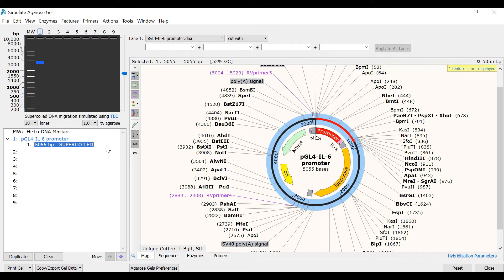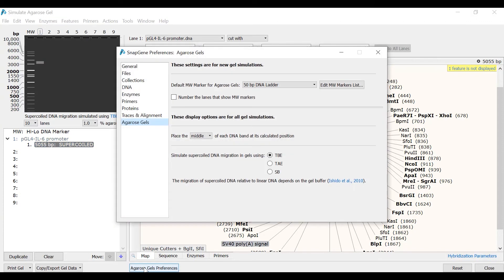Currently the buffer is TBE. However, if I select this, or select the Agarose Gel Preferences button at the bottom, I can change this to TAE or SB buffer. Notice how the band in lane 1 changes as I switch buffers. I will leave the buffer as TBE and return to the agarose gel by closing the window.